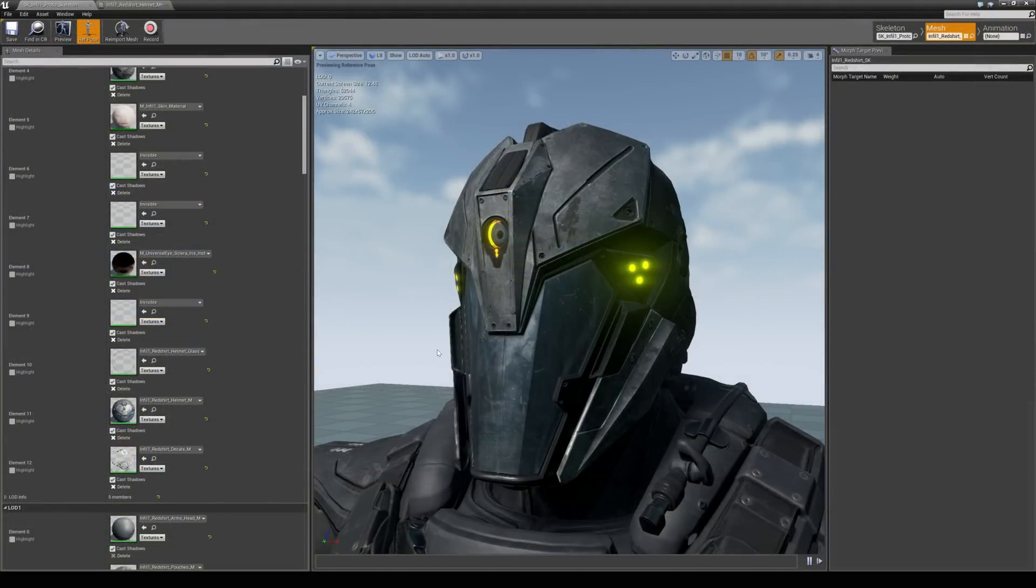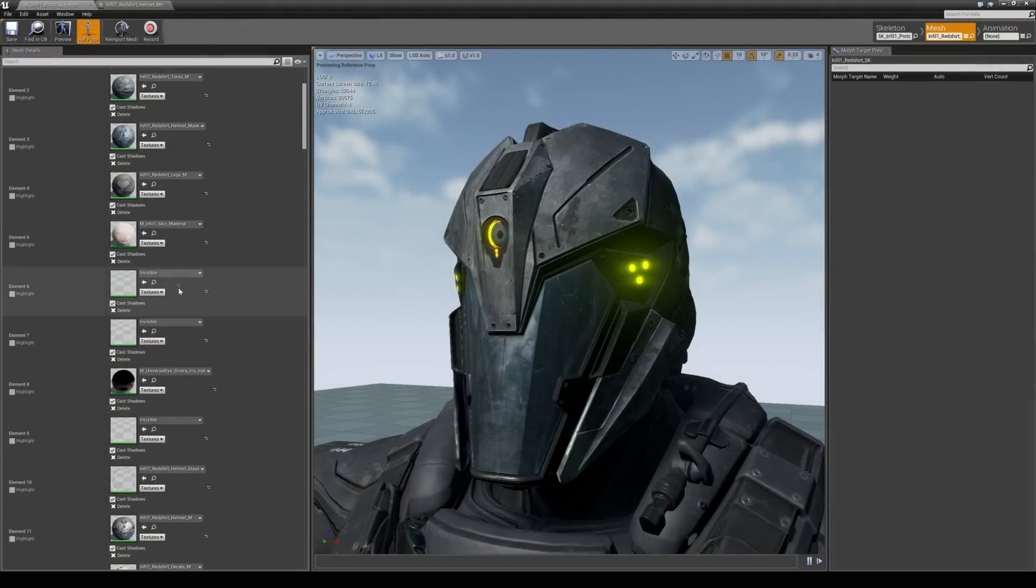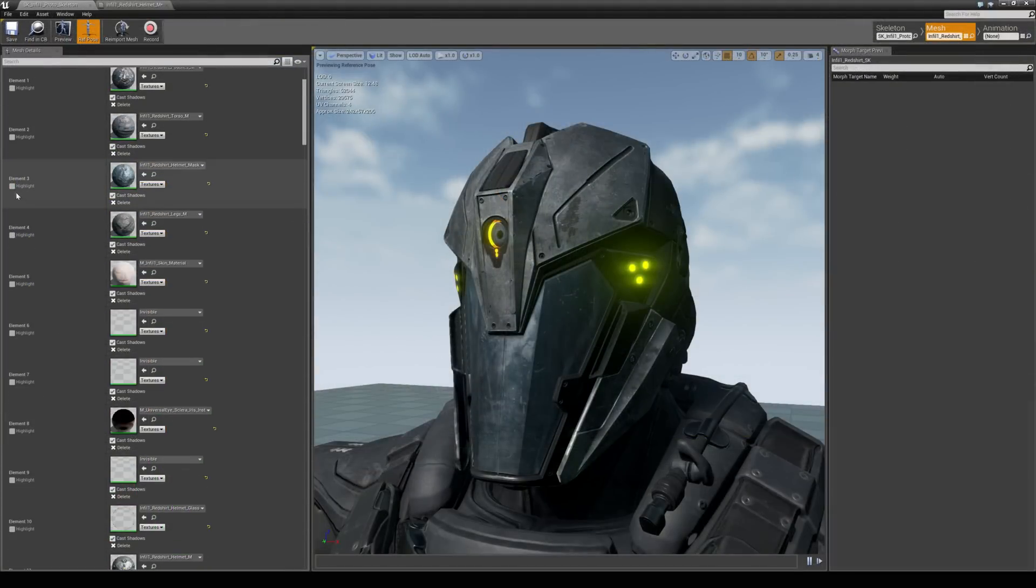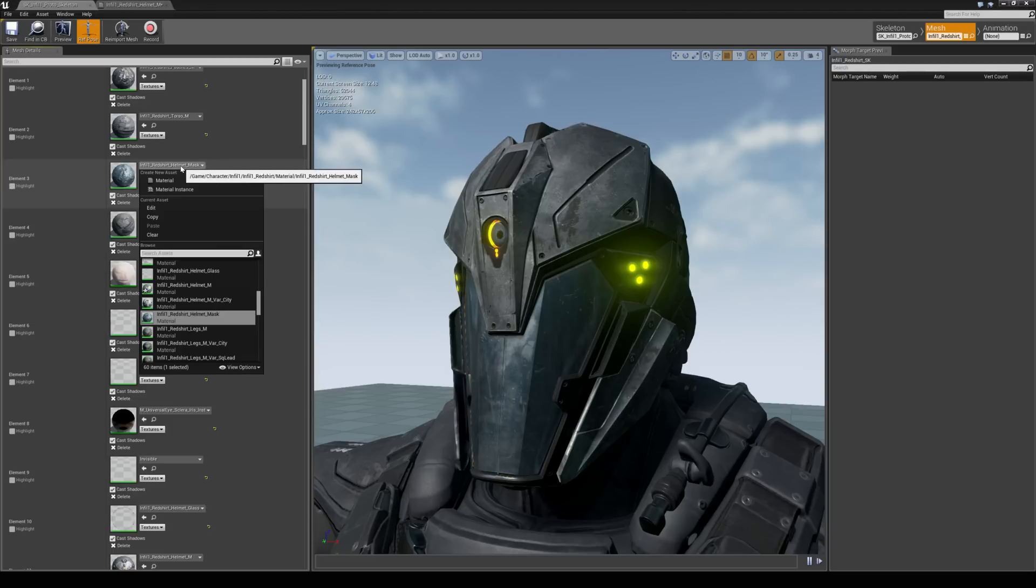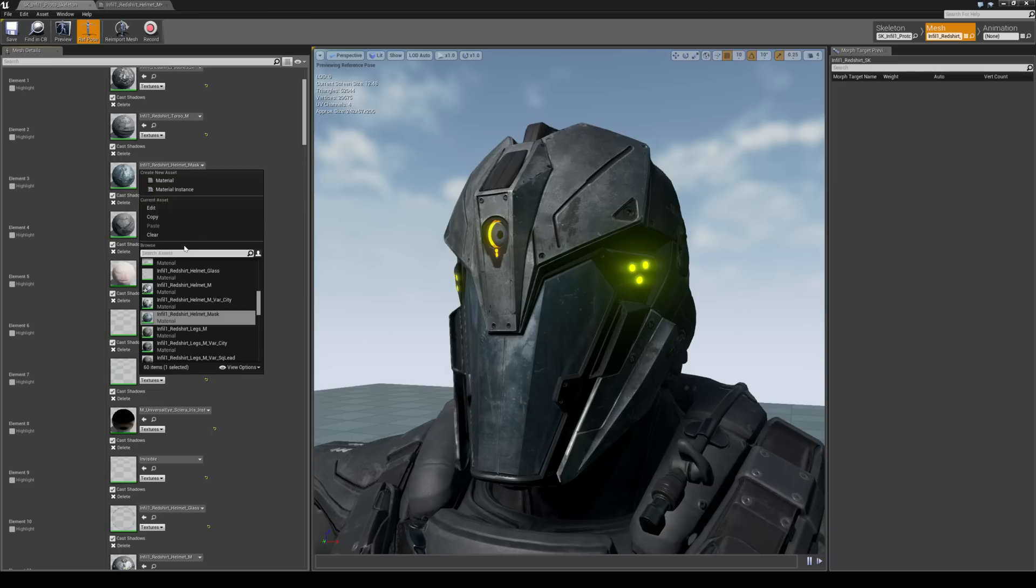So back in the skeletal mesh window we can take a look at customizing the visor just here which is element 3. And we can highlight that again just to make sure. One cool thing we can do is just to drop down the material asset and just remember that it's called helmet mask.